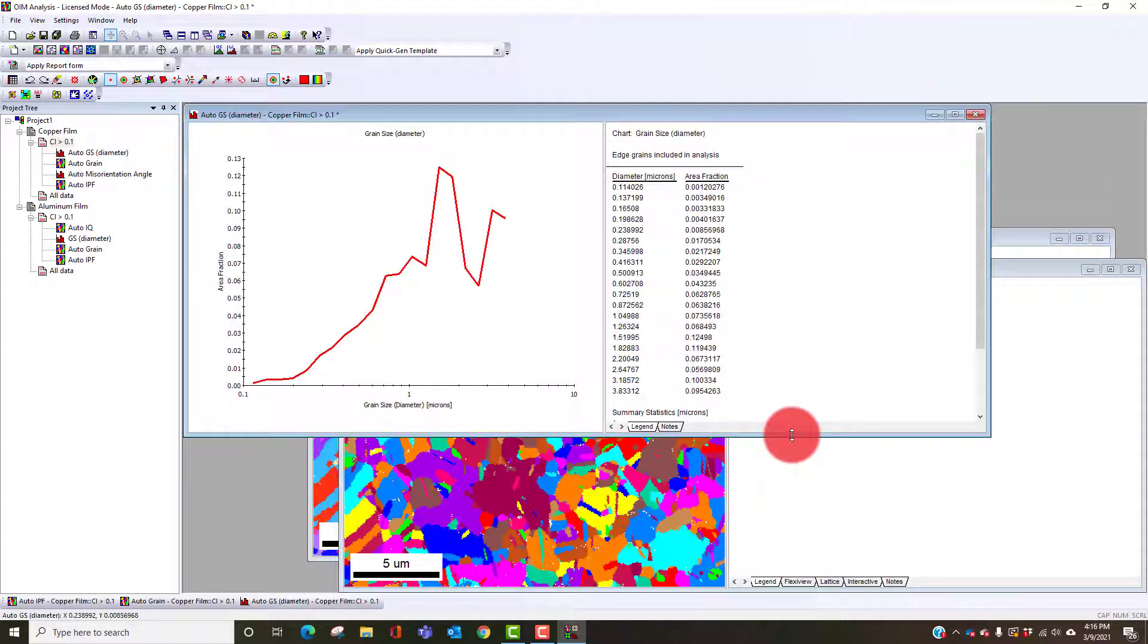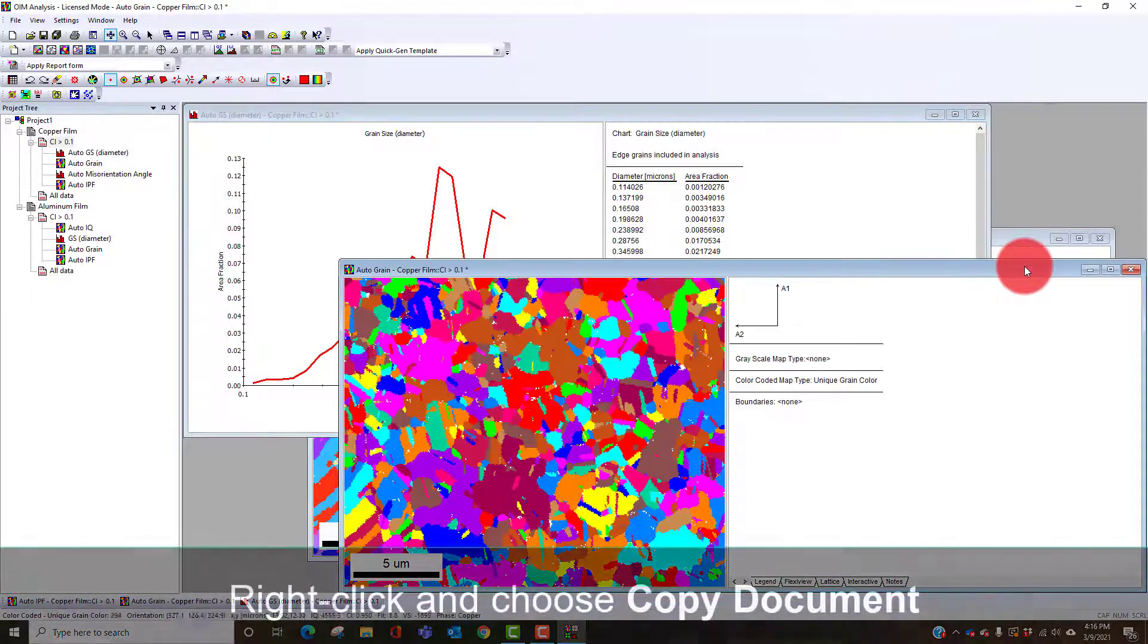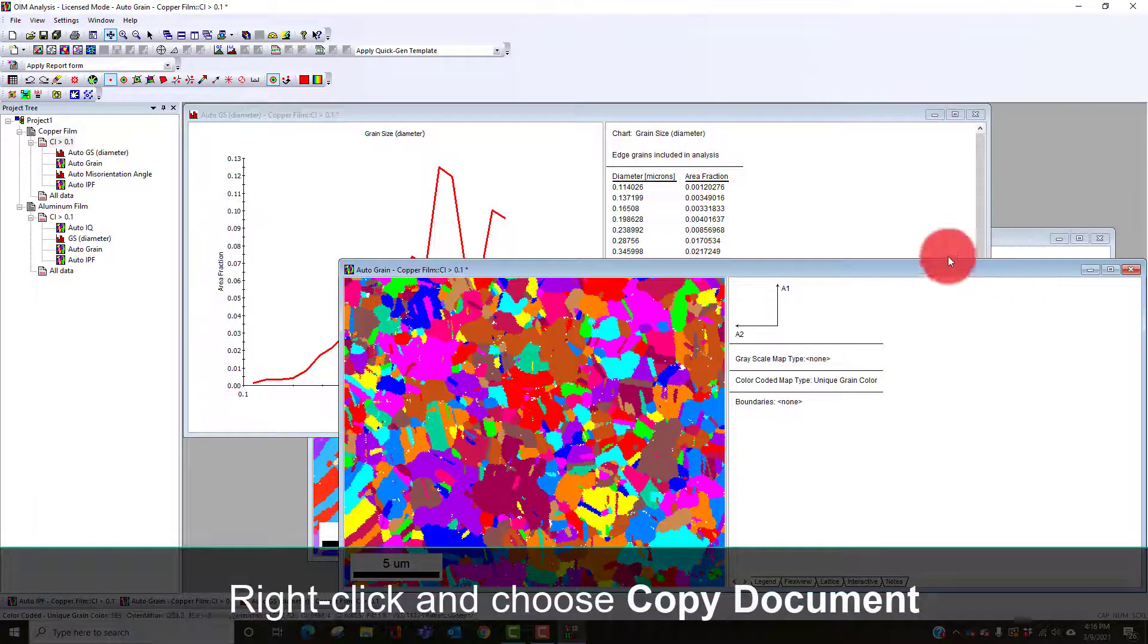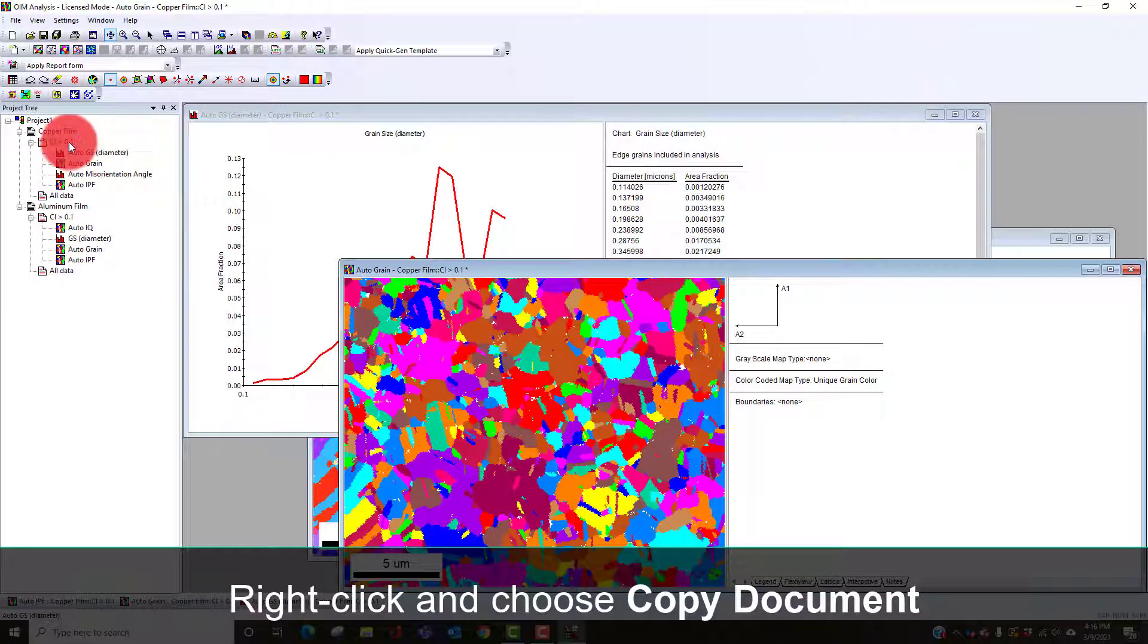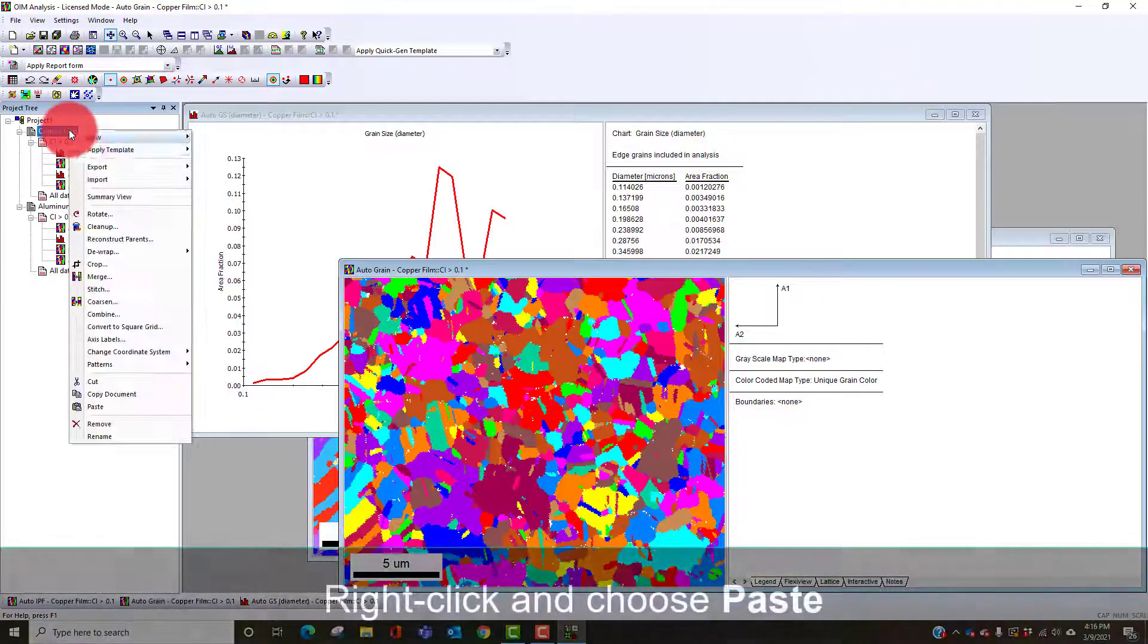If we look initially at our grain map and our grain size distribution, this is kind of that side of distribution with an area fraction.